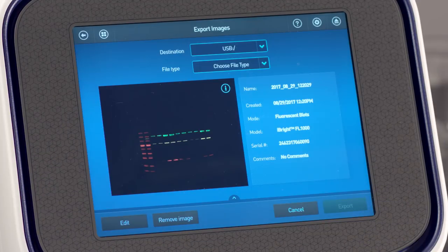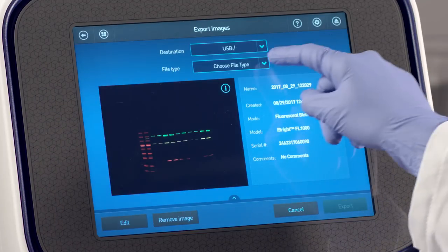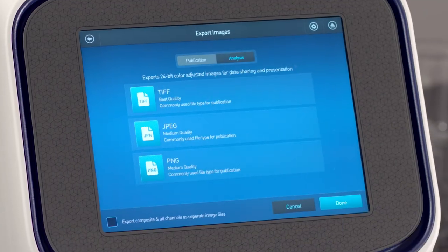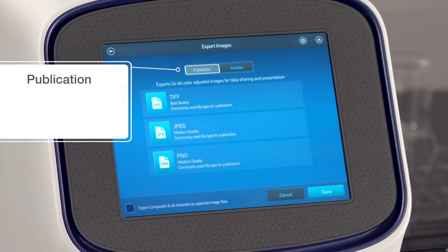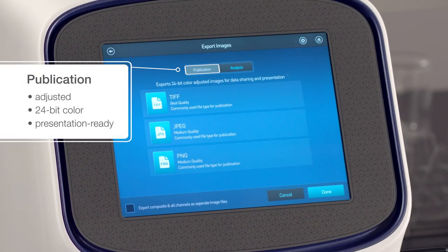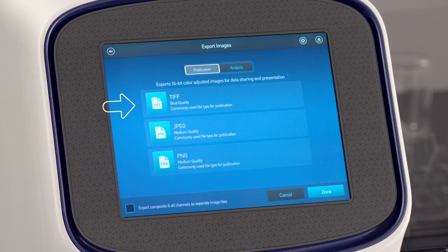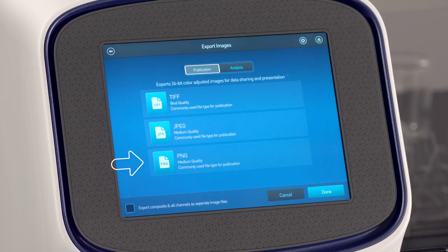Choose a file type. Publication exports adjusted 24-bit color presentation-ready images. Select TIFF, JPEG, or PNG file format.